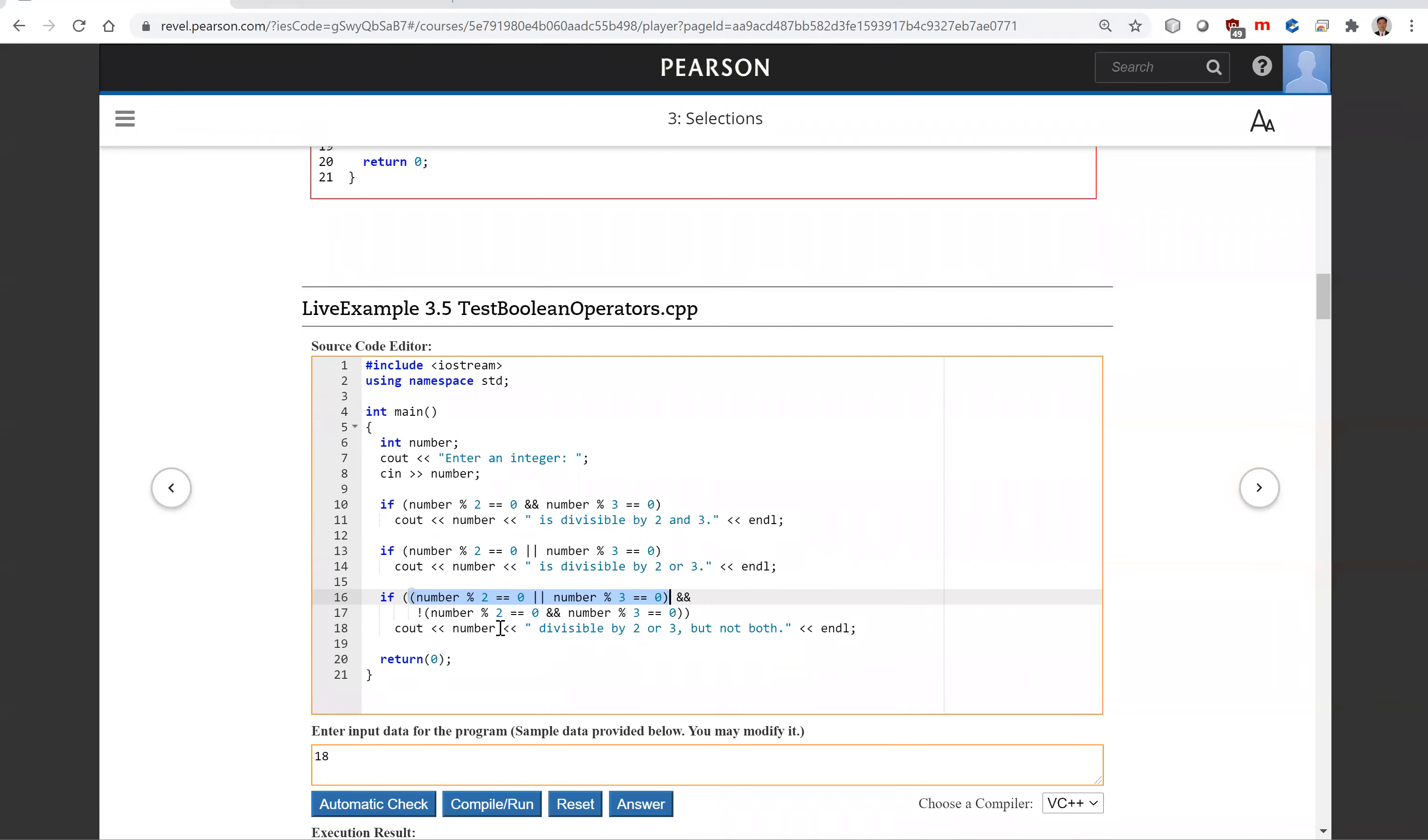So the result is the number is divisible by two or three, but not both. So this is exclusive or.